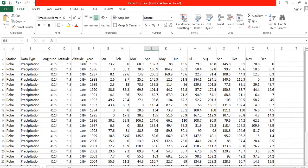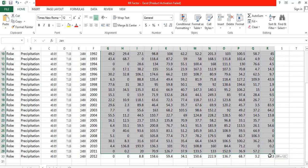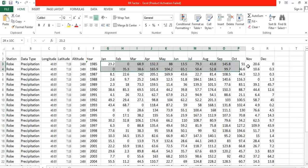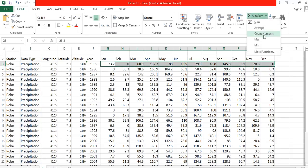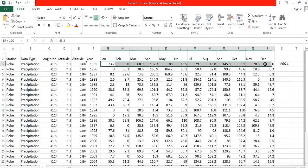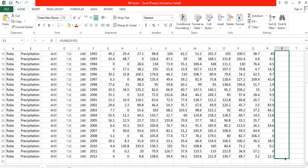This is my raw data, which contains monthly precipitation values. First, we need to calculate the mean annual rainfall. Select the data, go to AutoSum, and calculate the sum. This gives us the sum of monthly data — the total rainfall for a given year, for example 1985. We do the same for all years.